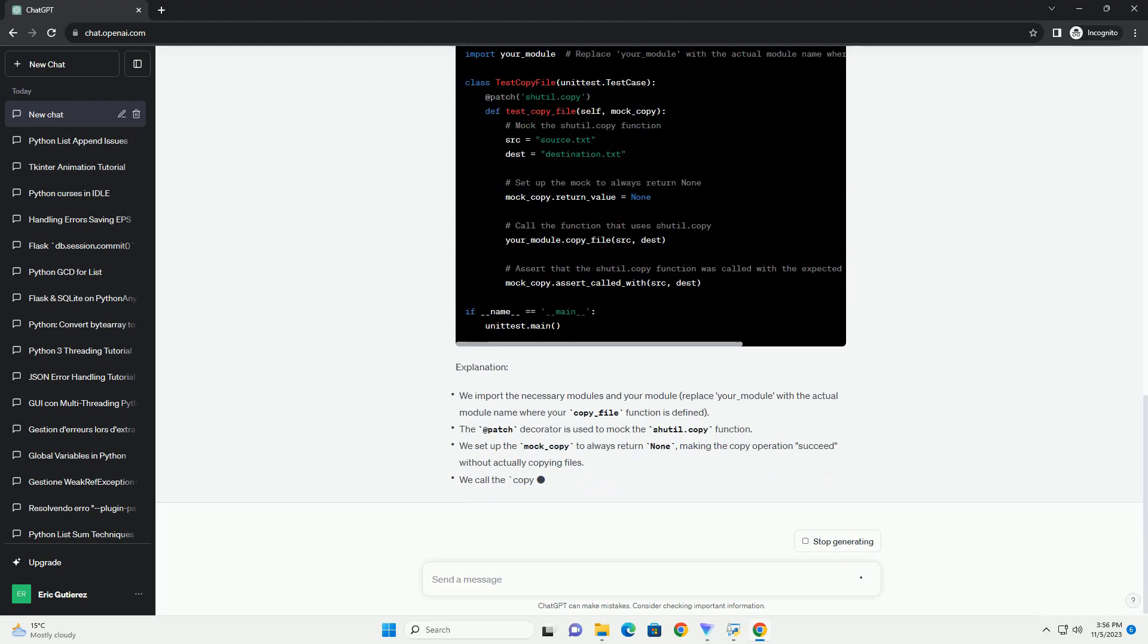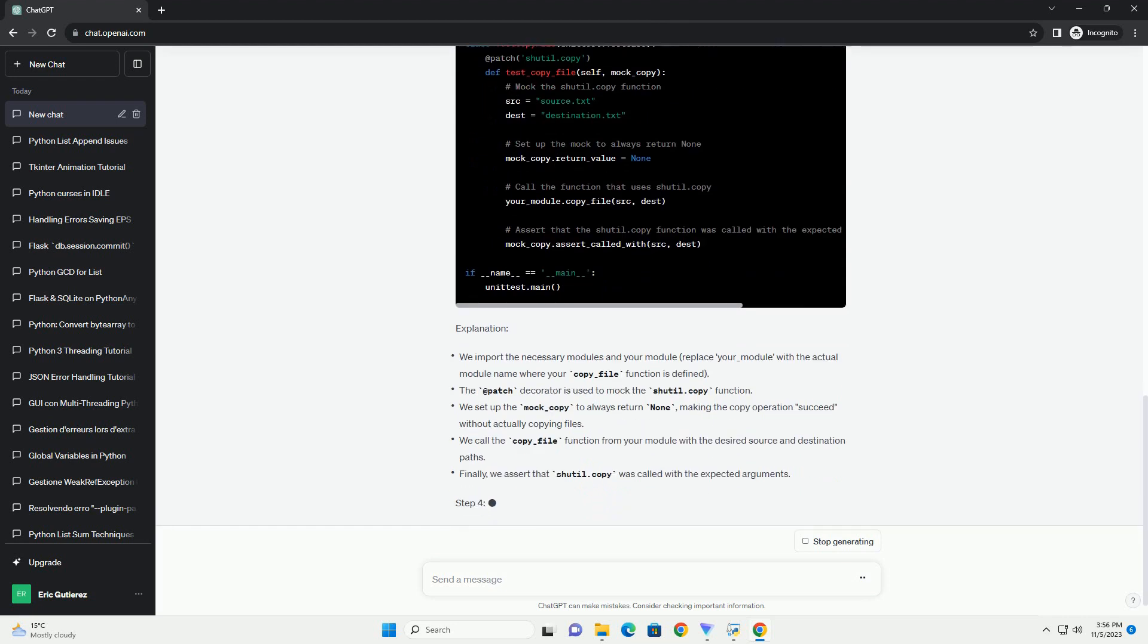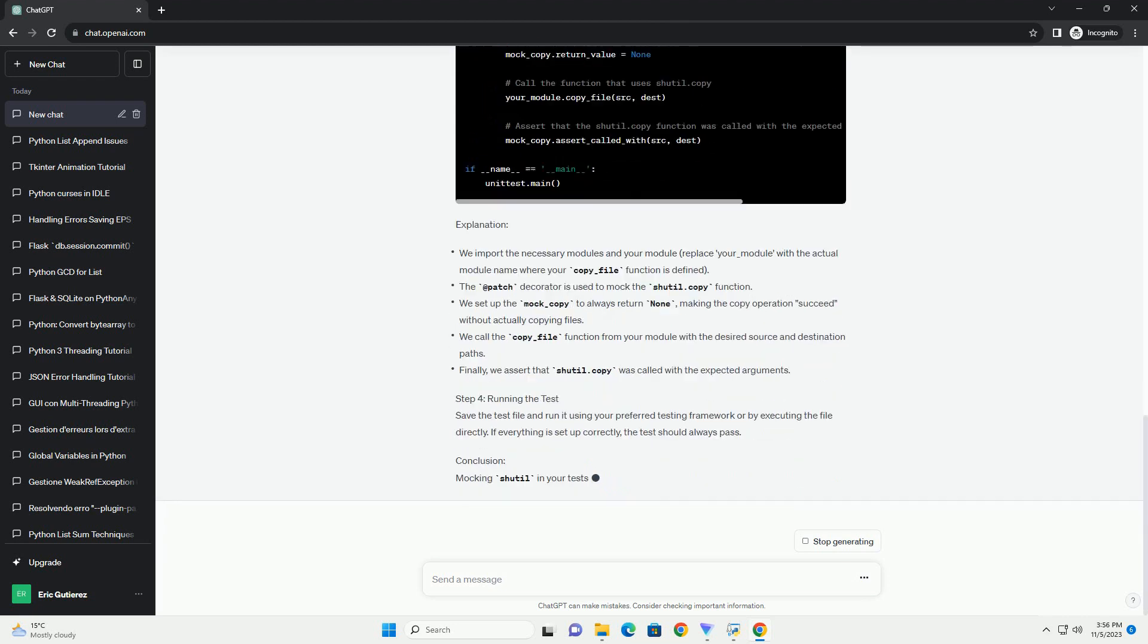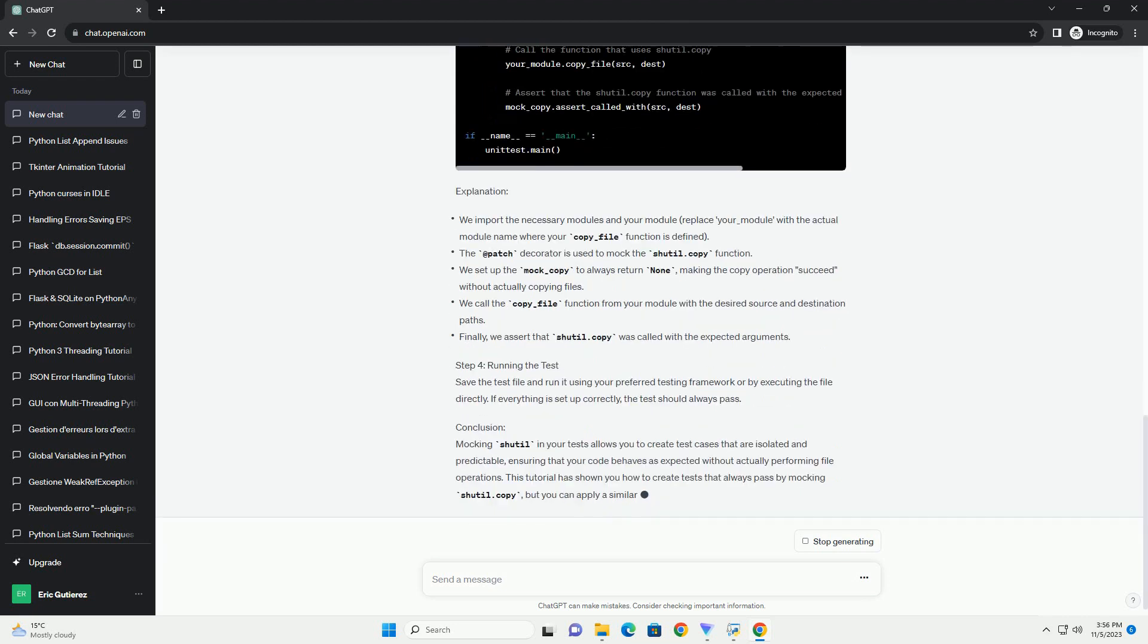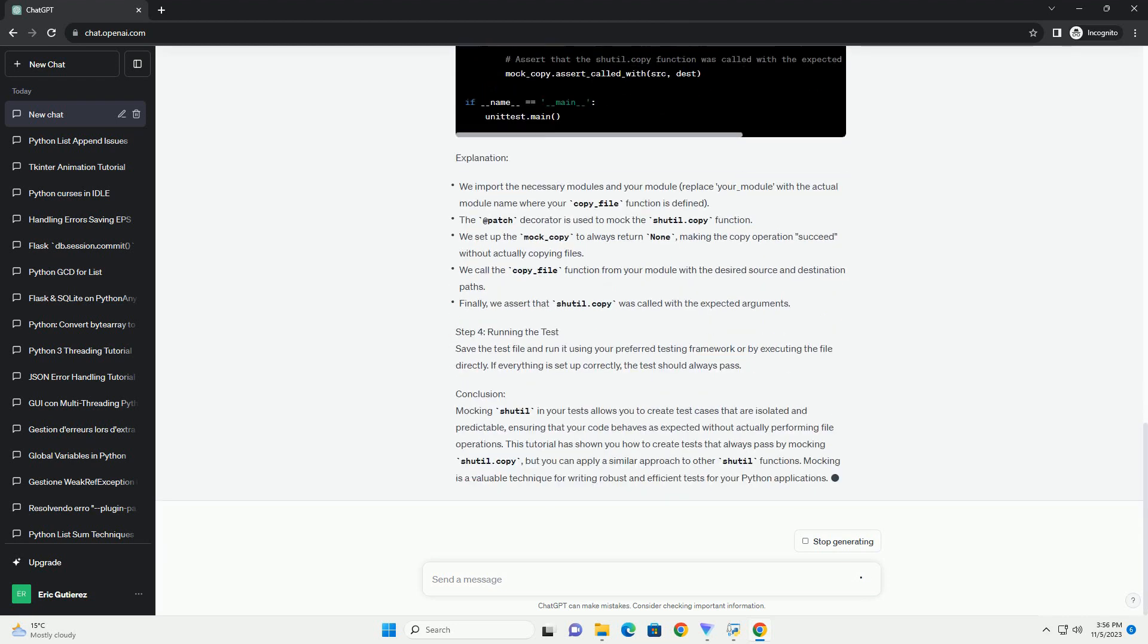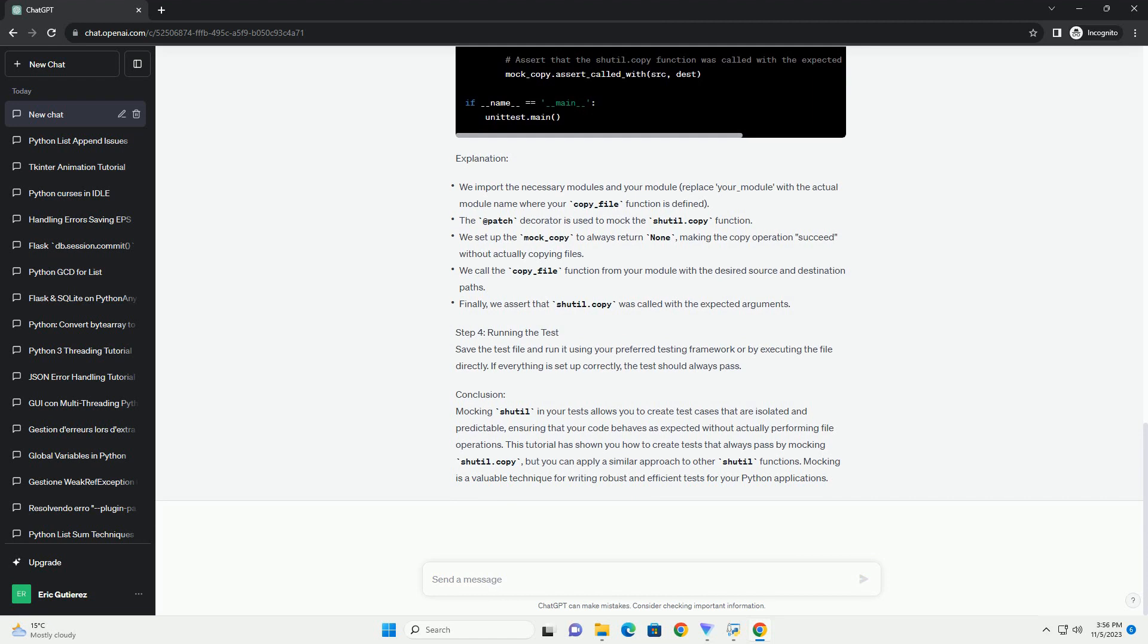make sure you have the following. Let's consider a simple function that copies a file using shutil.copy. We want to test this function, but we don't want to actually perform file operations during testing.